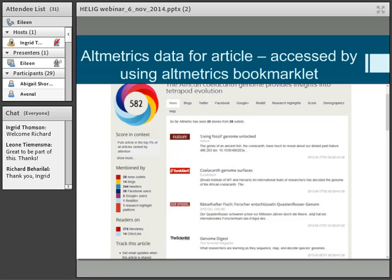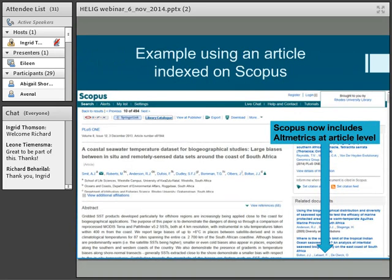Here is the altmetrics view for this particular African Coelacanths article. You can see it's reached various news sites. On the 'mentioned by' section you can see the number of stats attached to each one. When I put the slide up, there were 582 in the altmetrics donut score.